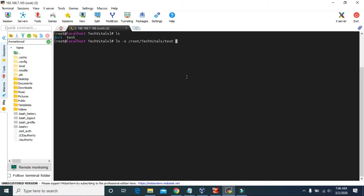Let's give the full path of that directory. And we have to give the name of that shortcut file, so let's give the name text-shortcut.